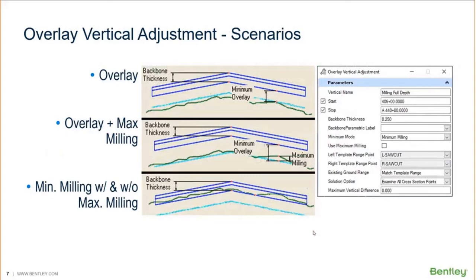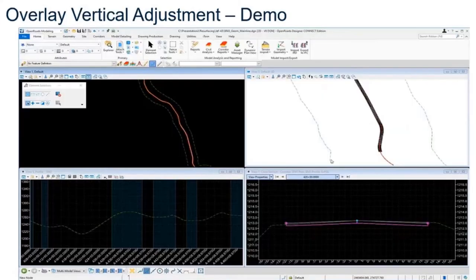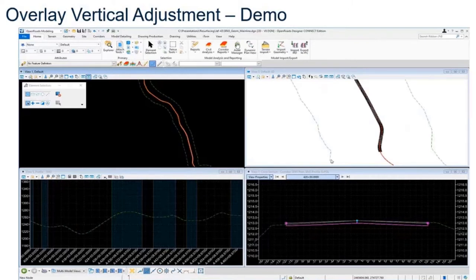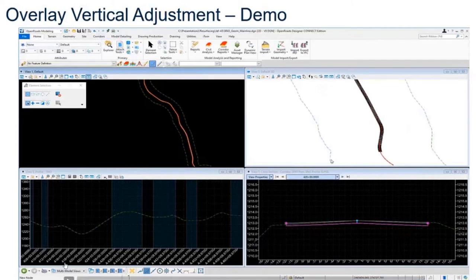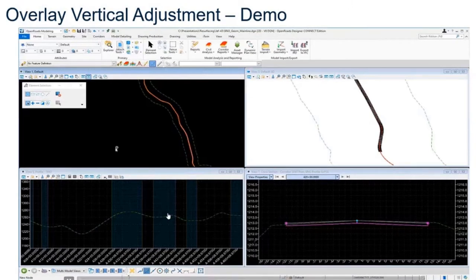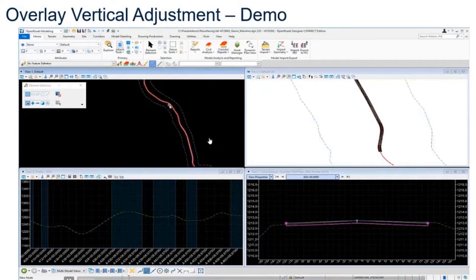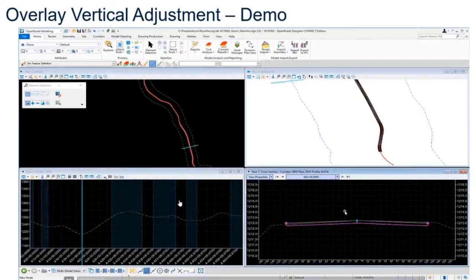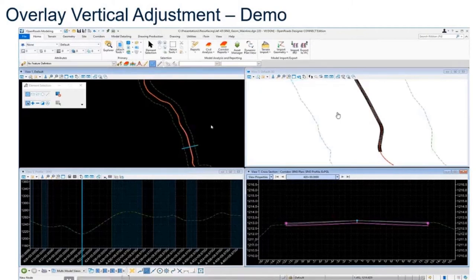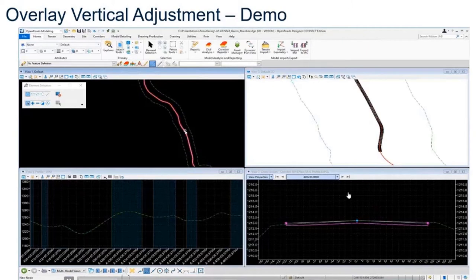Next, I'm going to show a quick demo of the tool if you have not seen this before. I'm working inside a geometry file that has my horizontal alignment and I have my existing ground profile displayed as my existing terrain model. I also have a corridor attached to this file. In my plan view I have my centerline, I've got my existing ground profile, and I have my corridor attached as a reference file. You can see my 3D view and my cross-section viewer with the corridor information there.